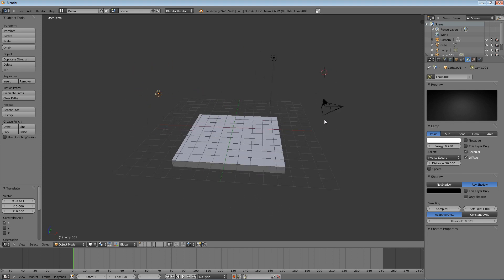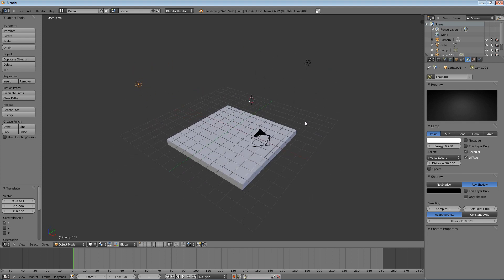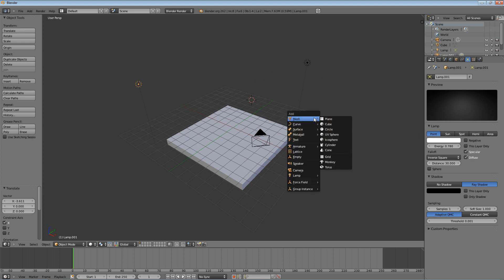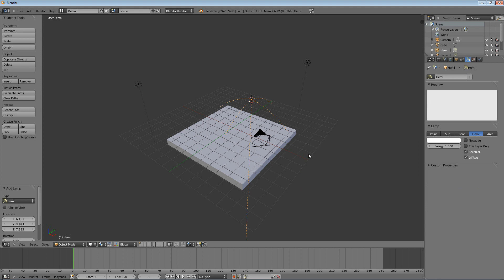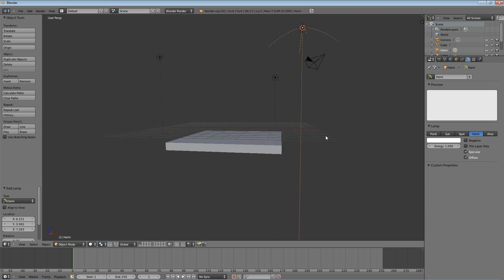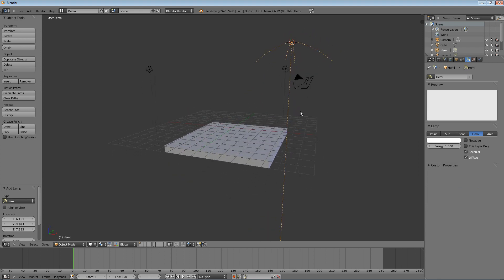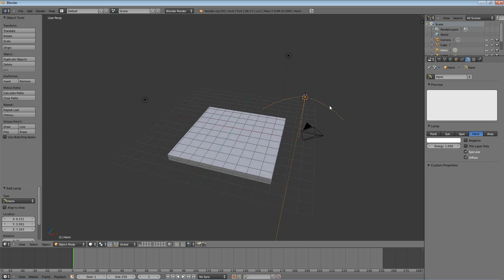And we're going to hold down SHIFT and press A. This is the add menu. Come down to Lamp. Let's do a hemisphere. Hemispheres are weird because they have a point where they actually point the light towards. So you have to not only put them where you want them, but point them where you want them. Luckily for us, it's pretty close to where we want it.